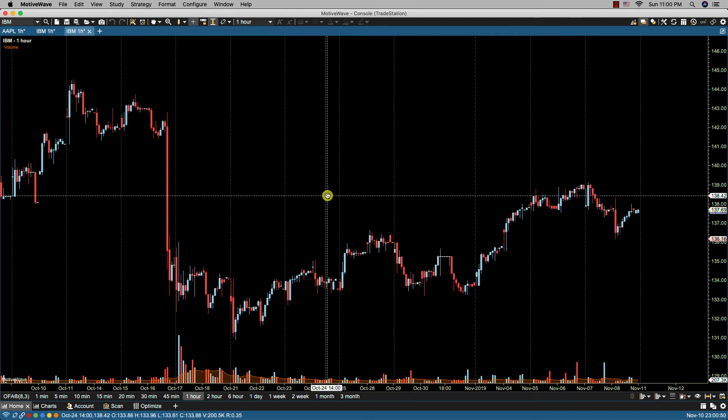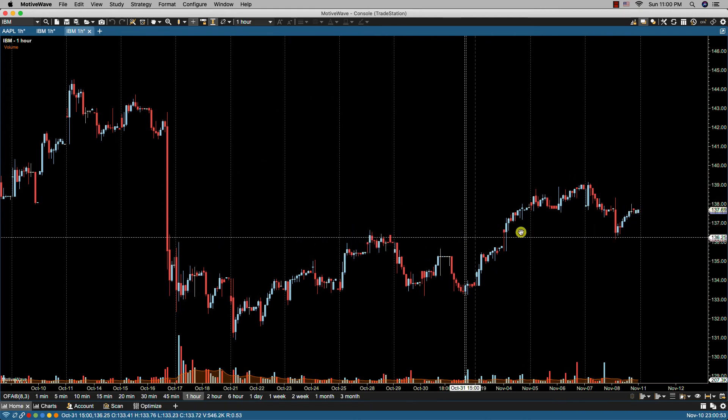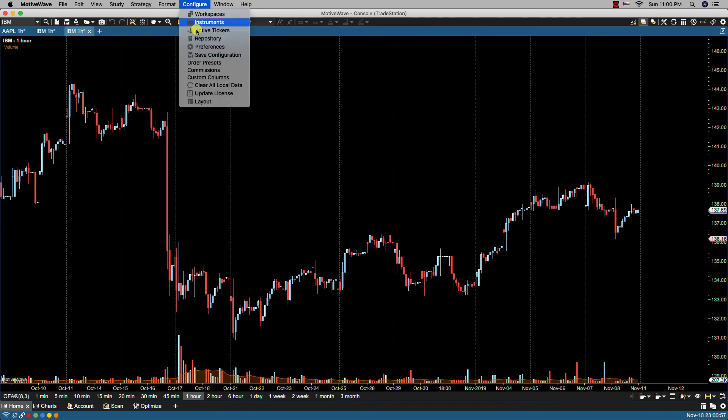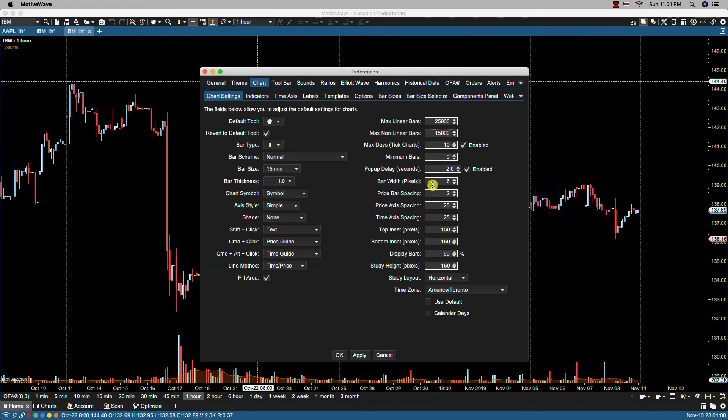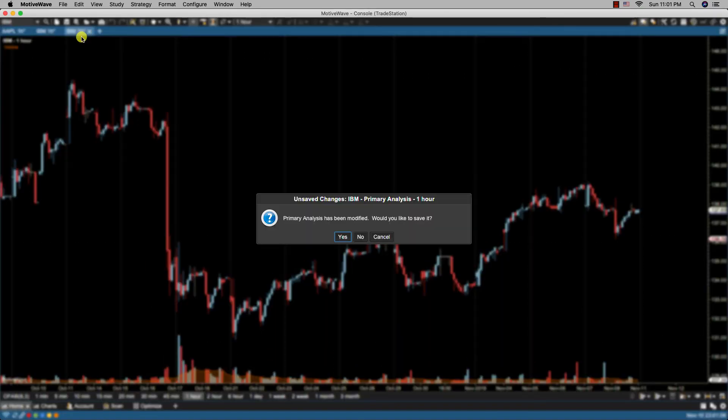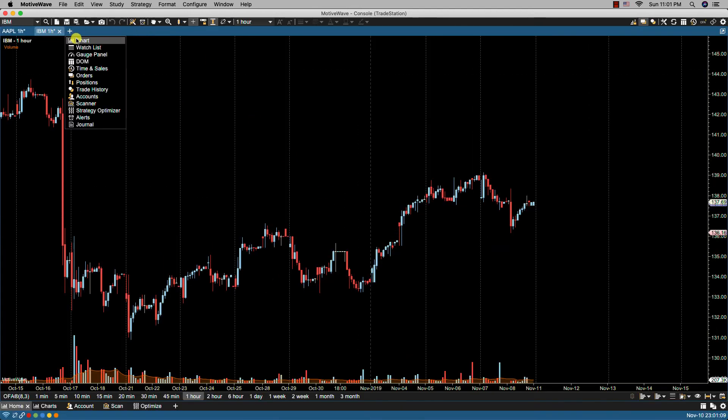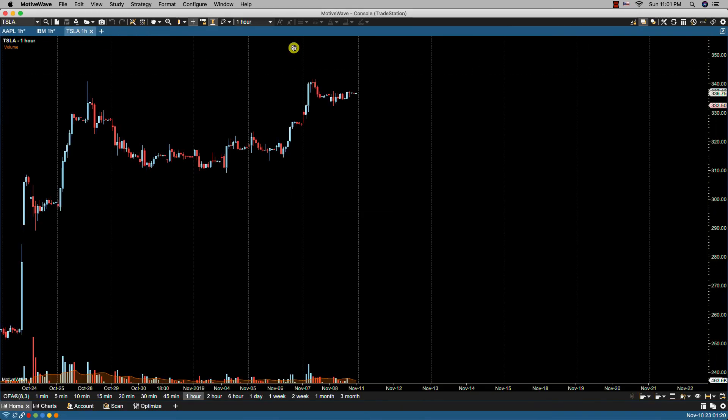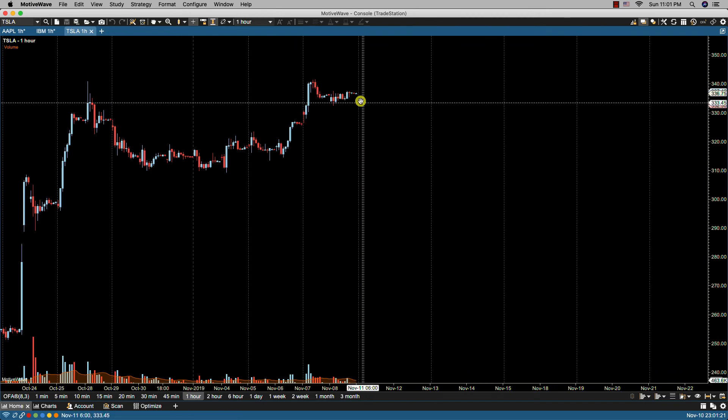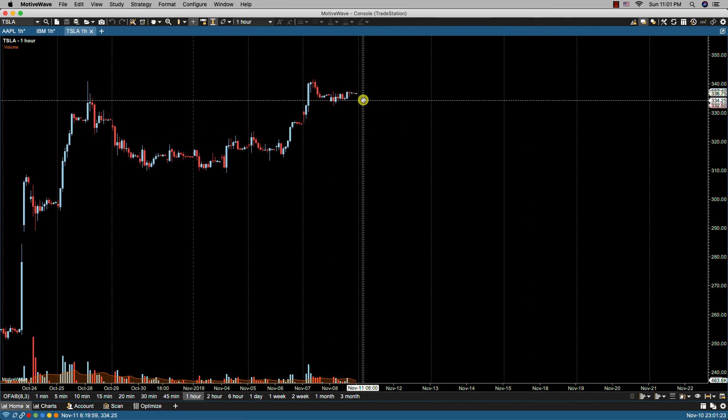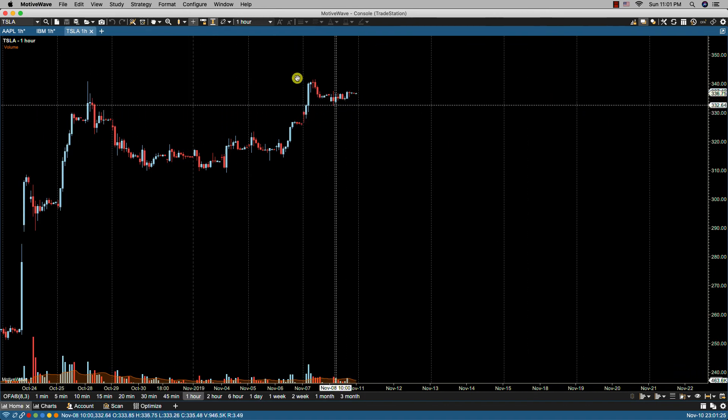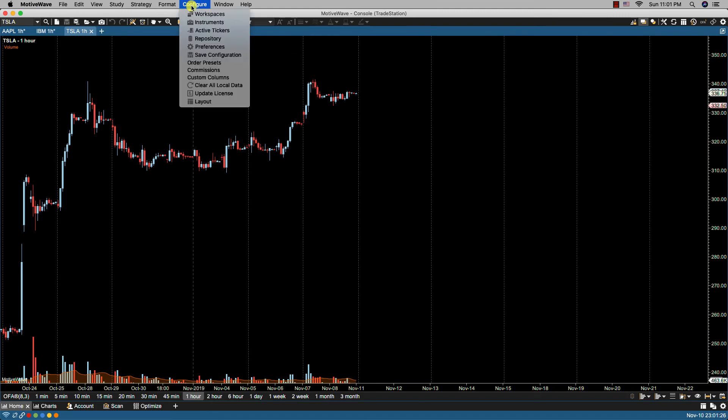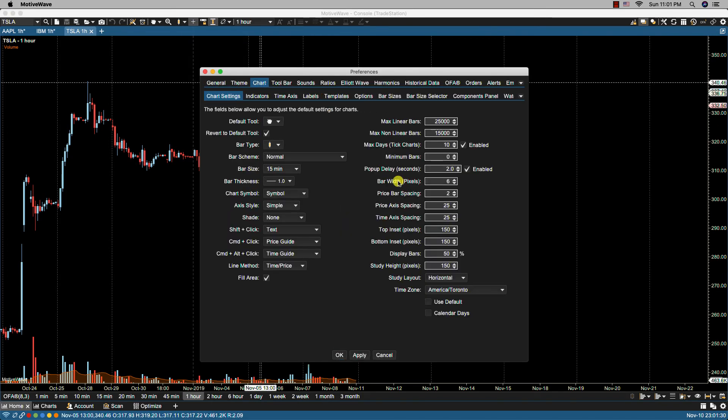IBM, and you'll see it's filled 90% here. If we go back and if we were to do, let's say, 50%, apply, okay. And then open up a new chart—it doesn't matter what we open here. Now you have 50% empty space and 50% display bars.